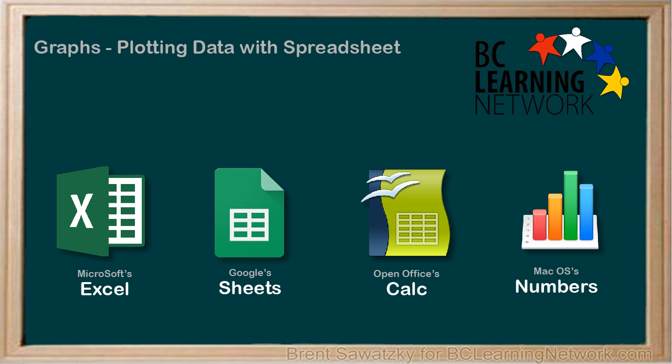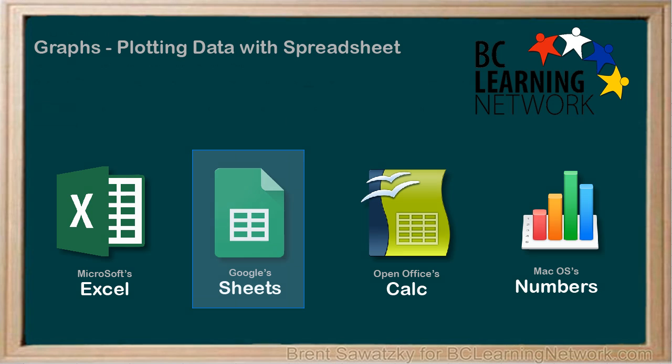For this tutorial, we'll use the free Sheets from Google. Others are very similar, so you'll be able to do all the same things, but just may have to look for the equivalent or similar buttons.